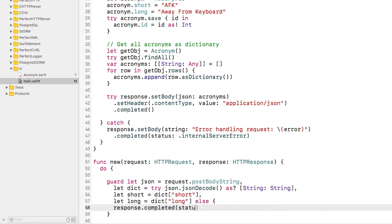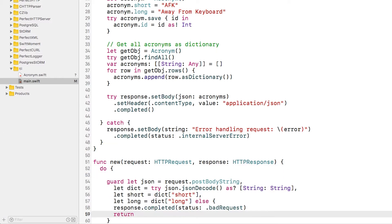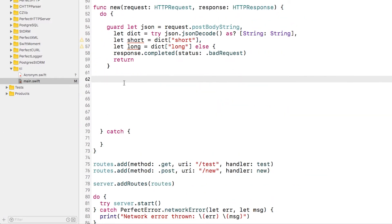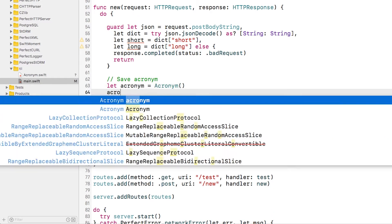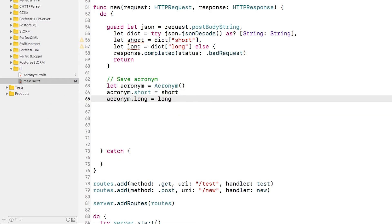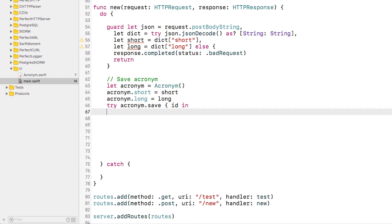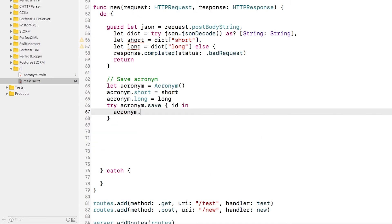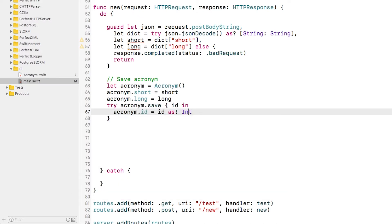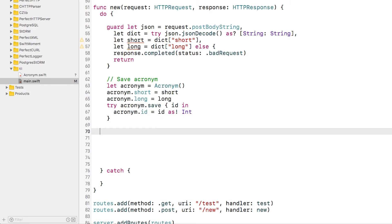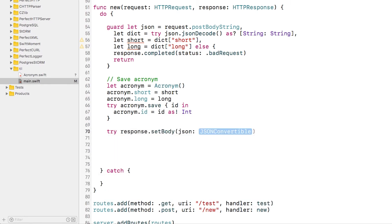Thanks to Storm, saving the acronym is very simple. I just create an acronym model object and then call save. Upon success, this calls a closure with the ID of the new object in the database. I'll set the ID back on the acronym object.